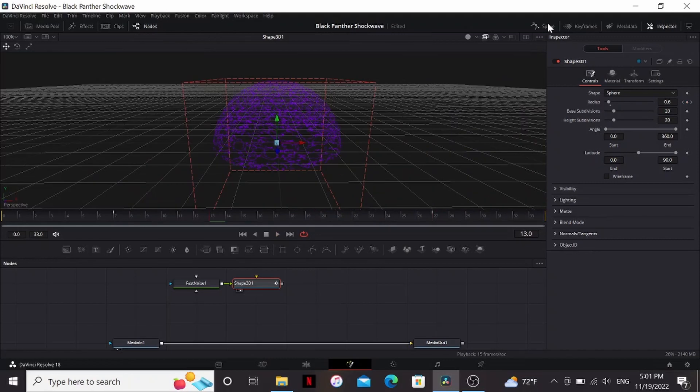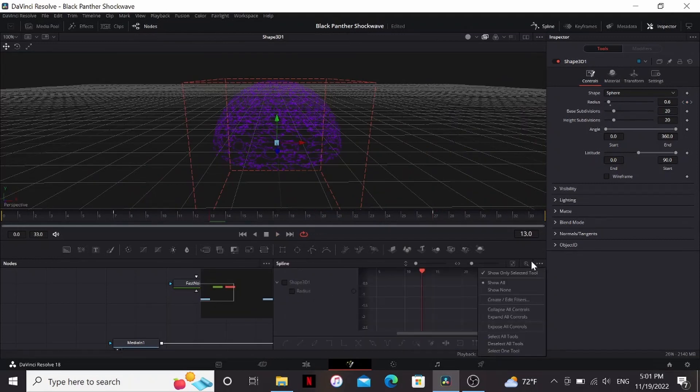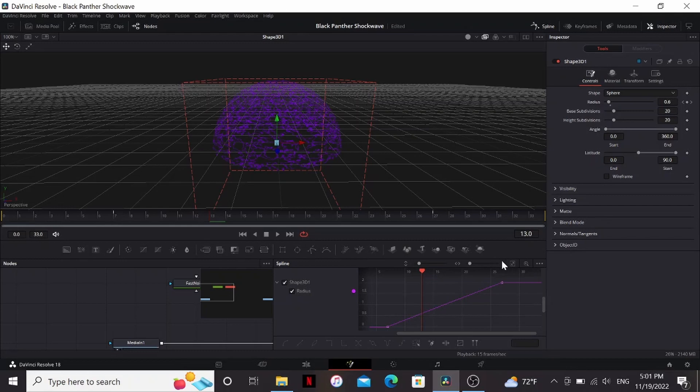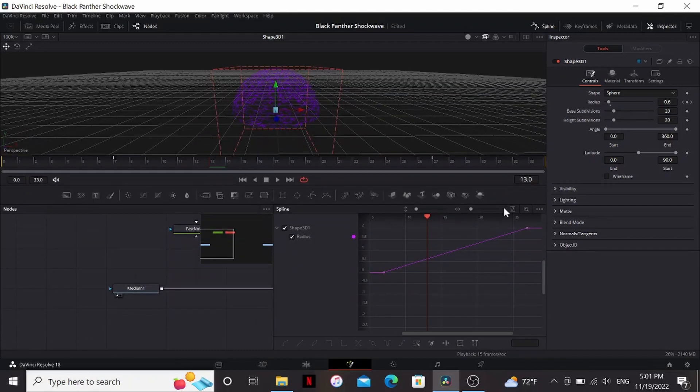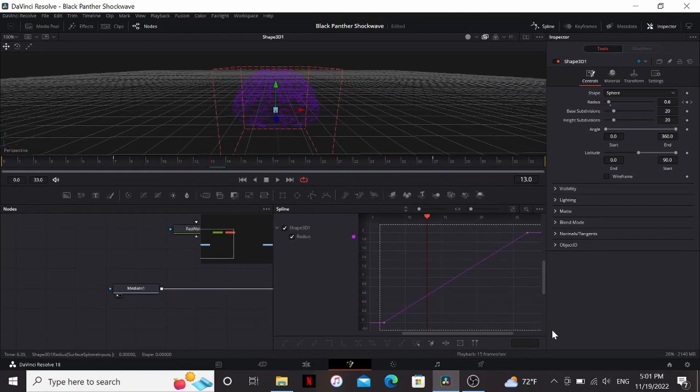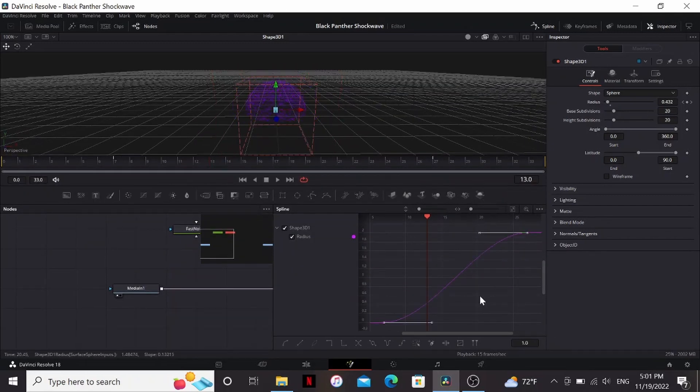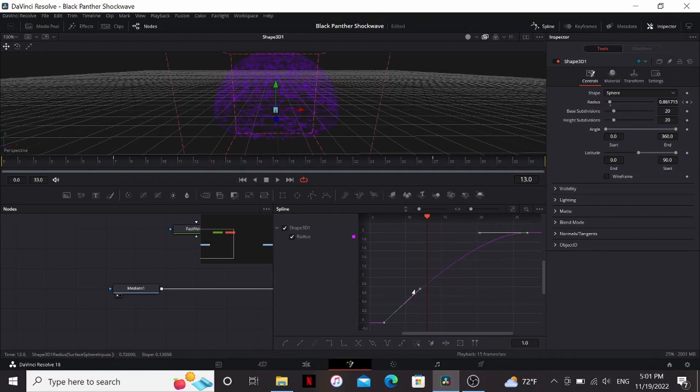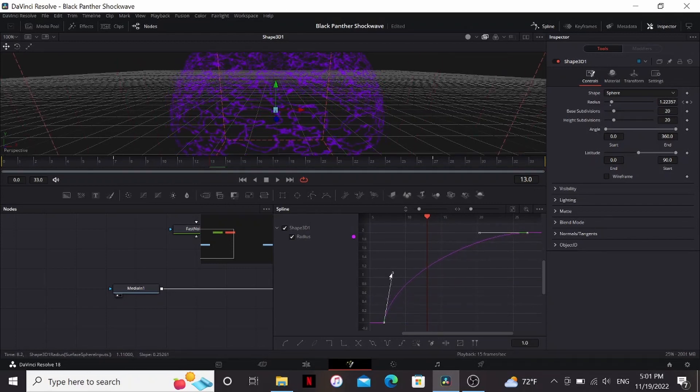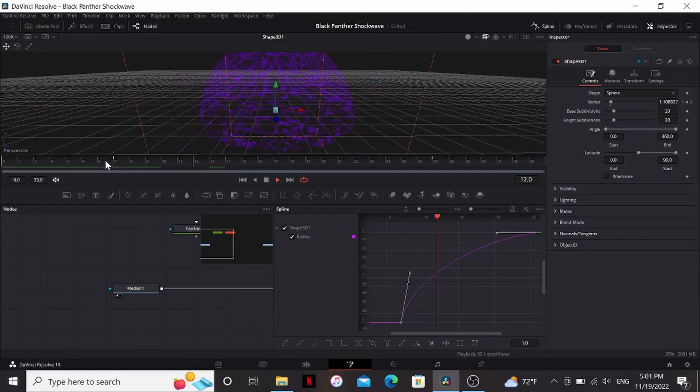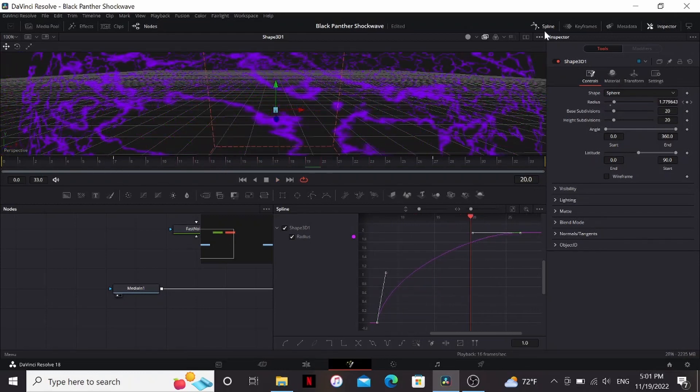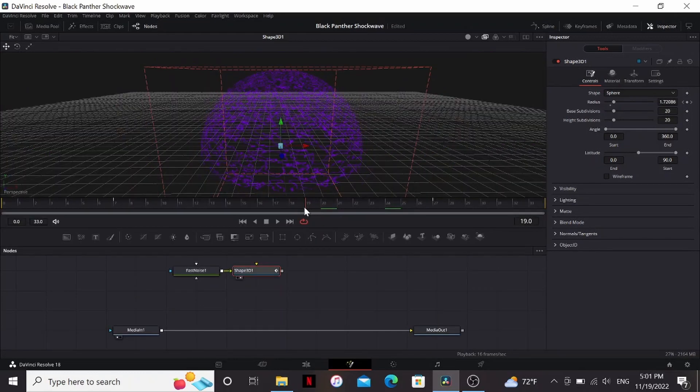Now we can actually go to the spline tab. Under these three dots, make sure show only selected tool is checked. I'm going to check the shape 3D and bring this up a bit. And then press this. So that'll make it fill the screen. So I'm just going to select both of these and hit S. Then I'm just going to play with this one so that it has kind of an exploding look. So it starts out really fast and slows down. I think that looks pretty good.